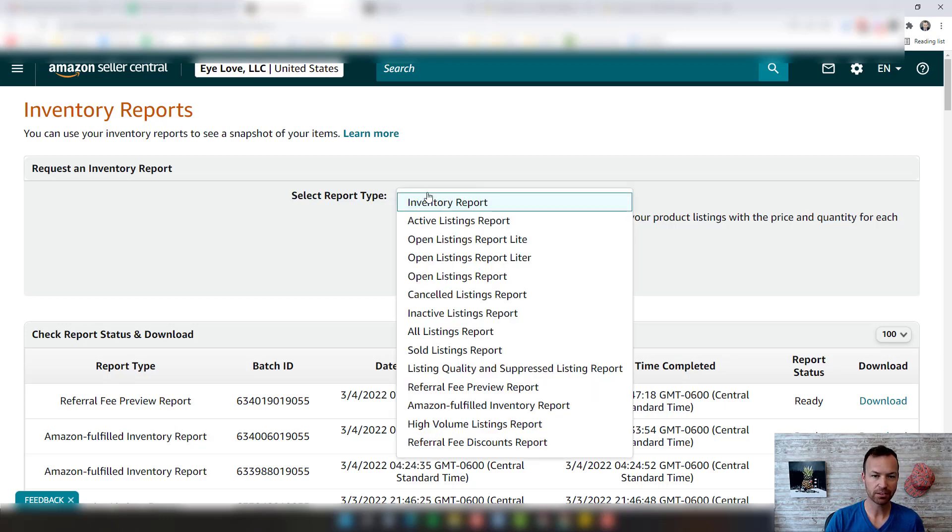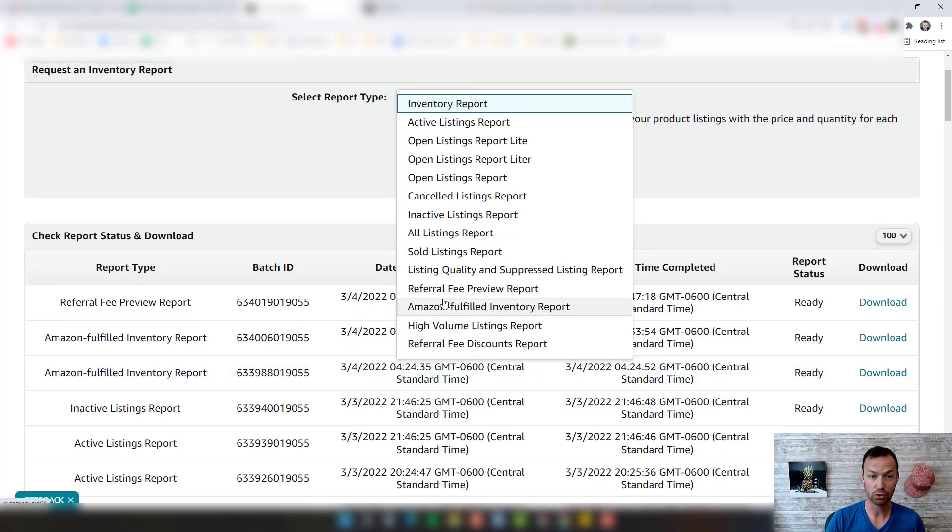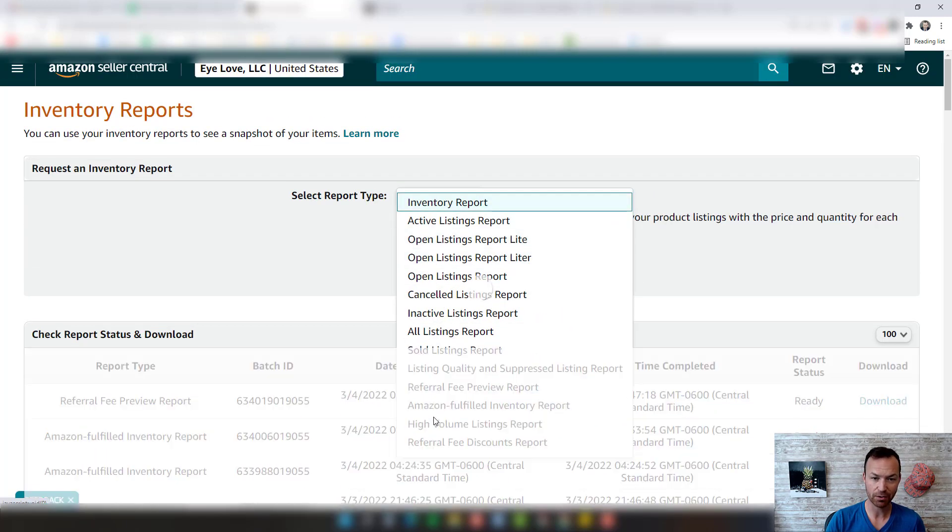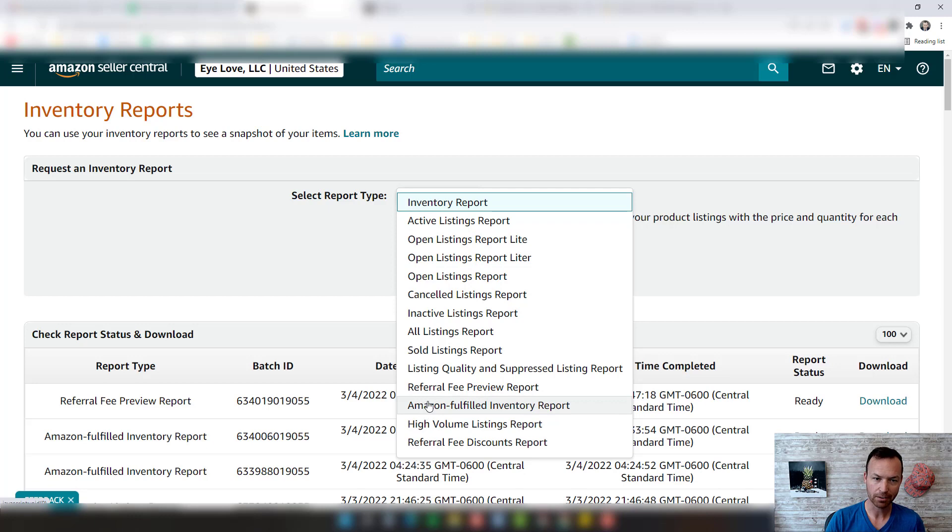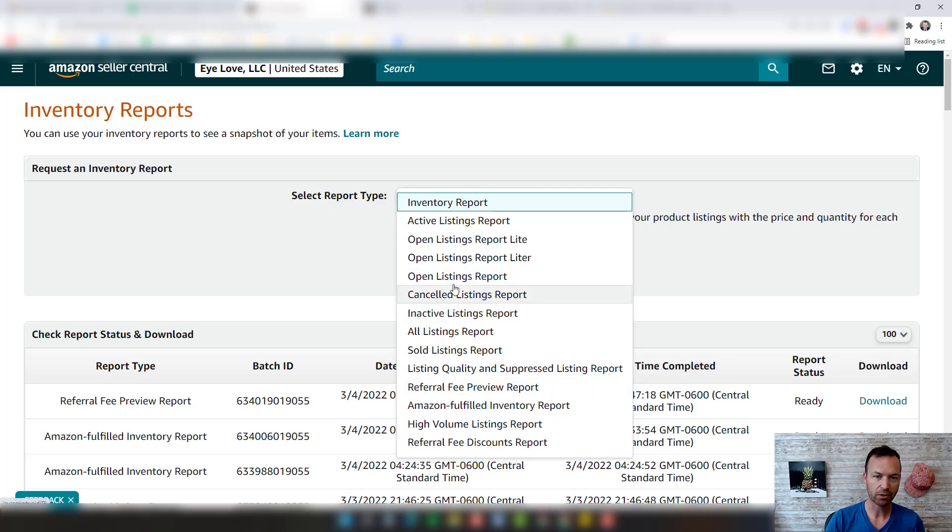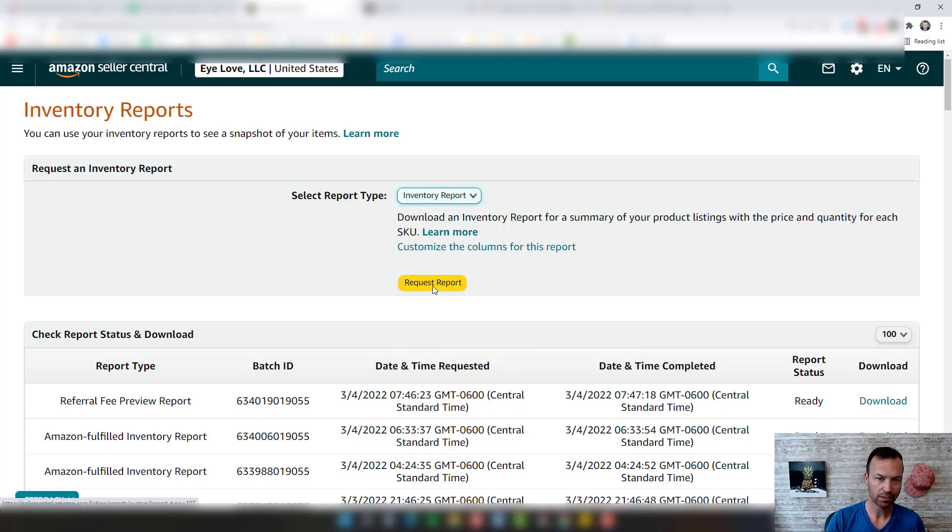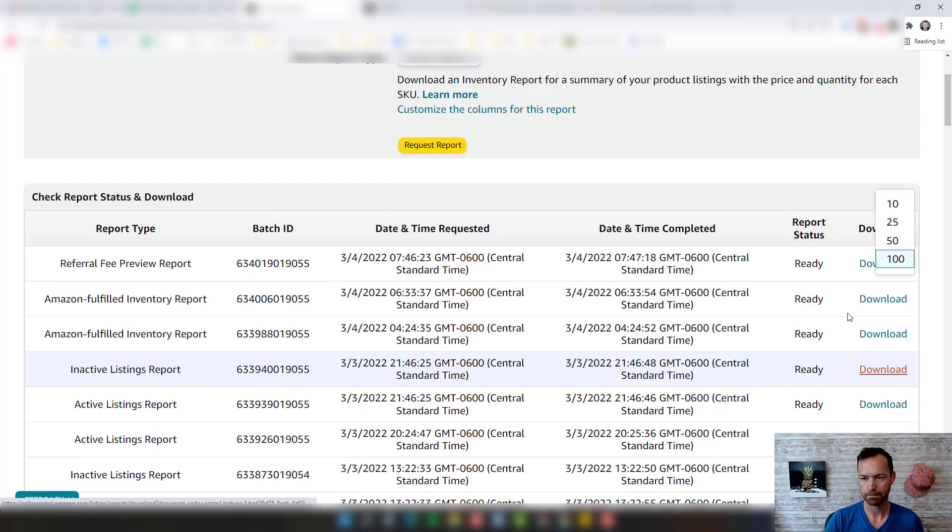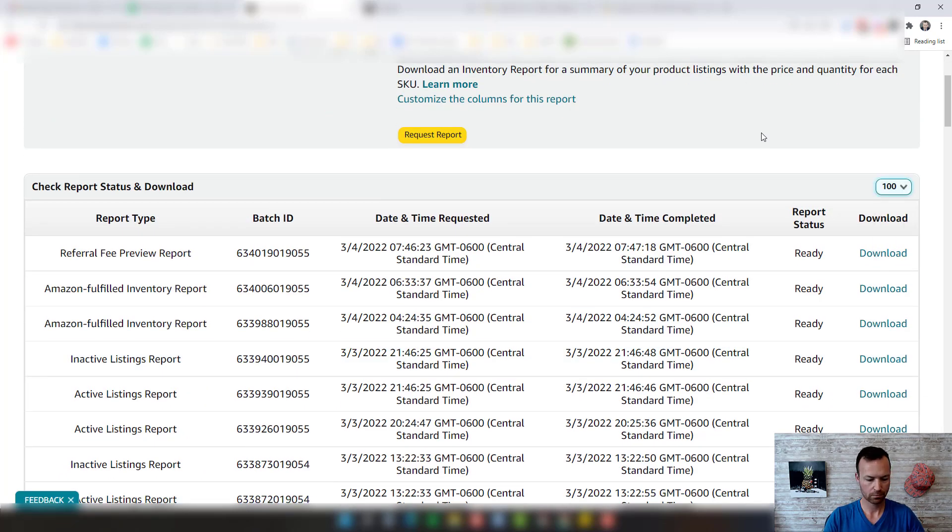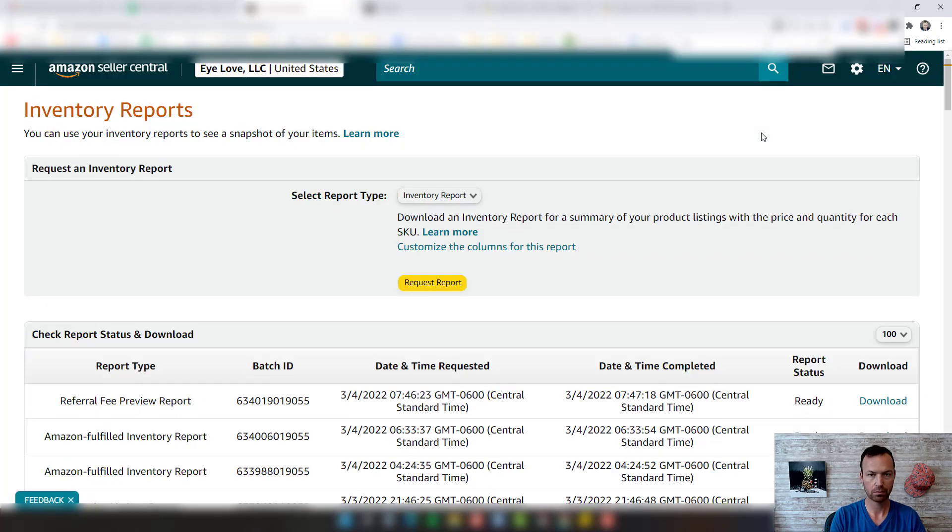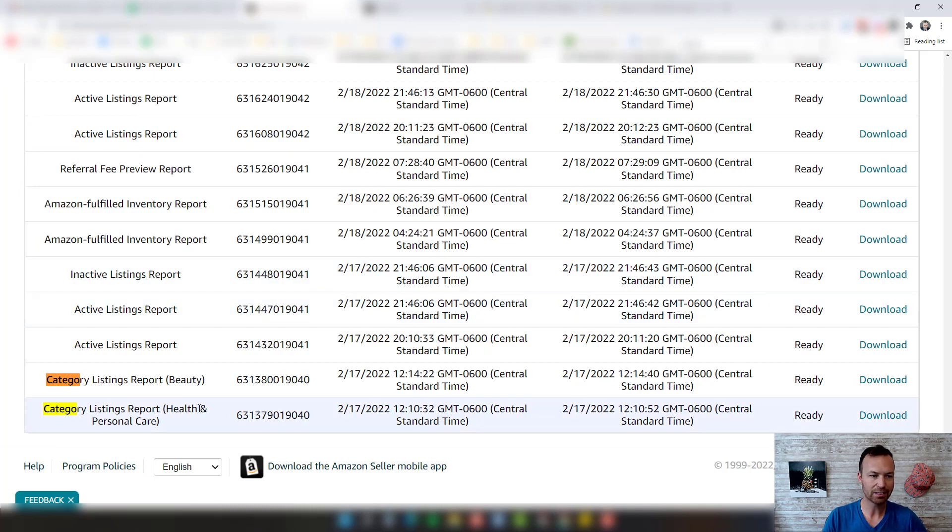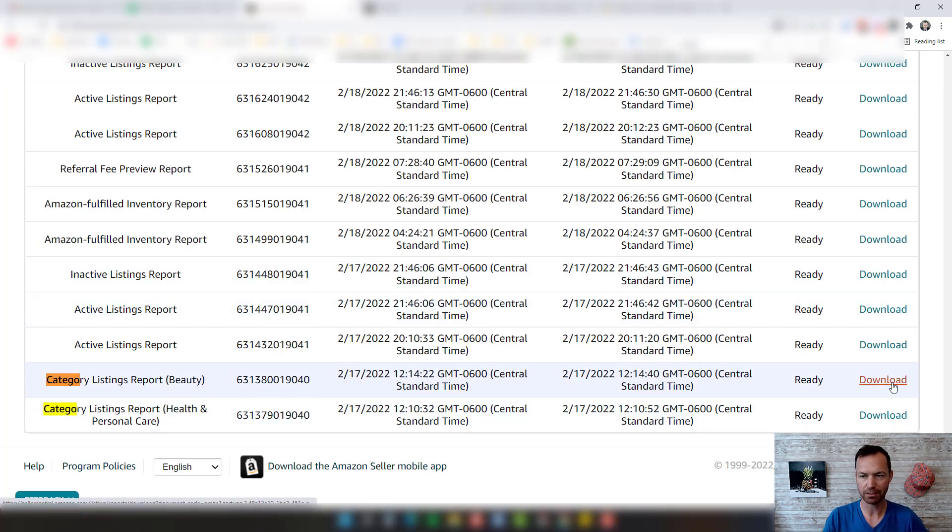You can see they actually took mine away, so this was a week ago I just got it and they took it away from me. But lucky for me, it's actually saved in your inventory reports. Find category listing report after they give it to you, click request report, and then it will be ready to download. I'm going to go find mine right now and click download.